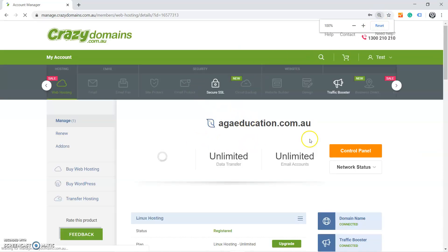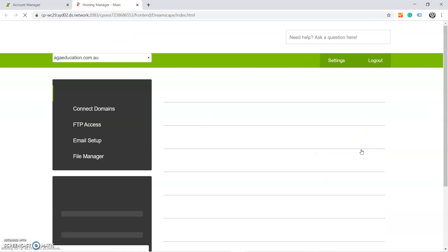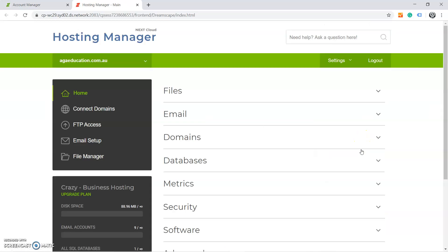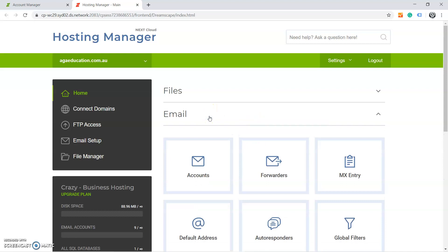Then you click on the Control Panel button here, and it will take us to the Control Panel. When you go to the Control Panel, you can see Email where you're going to create a new email, and here you click on Accounts to create a new email.